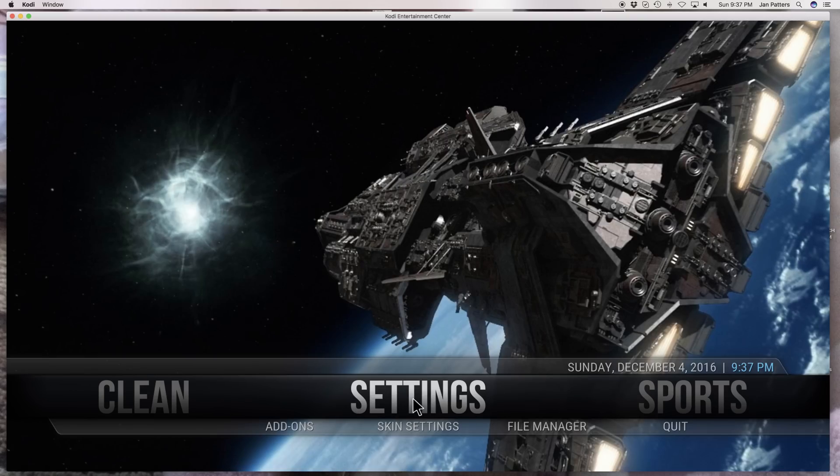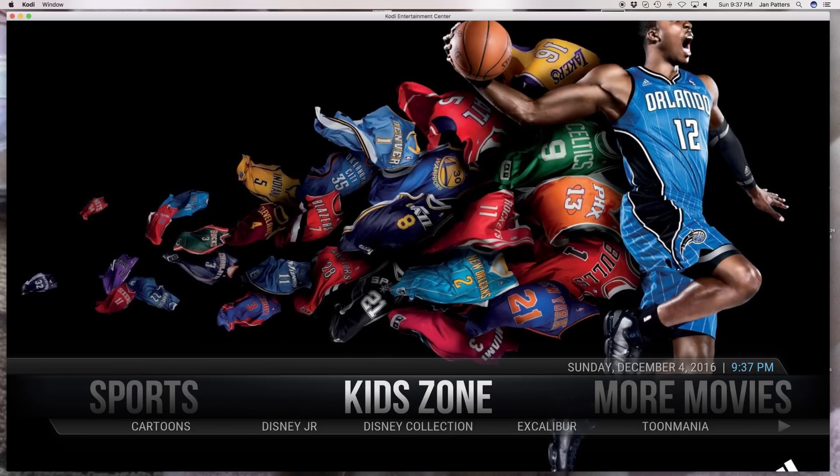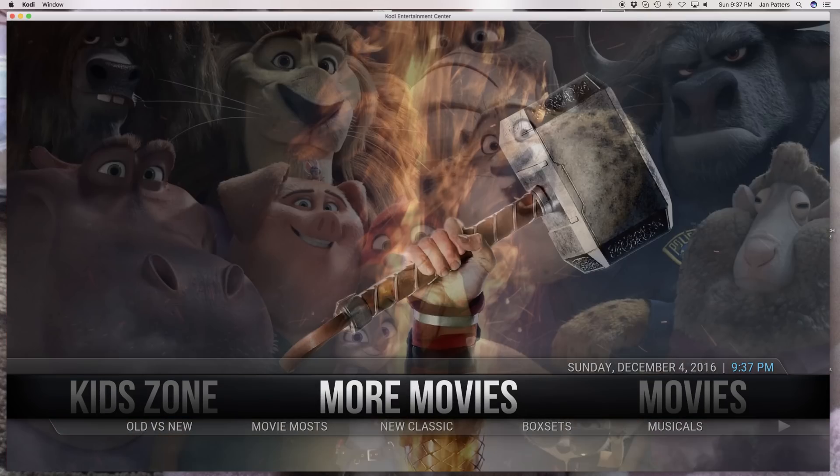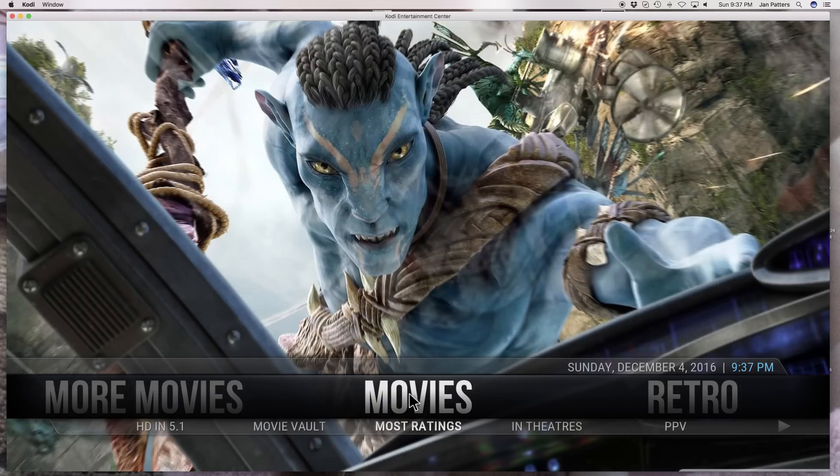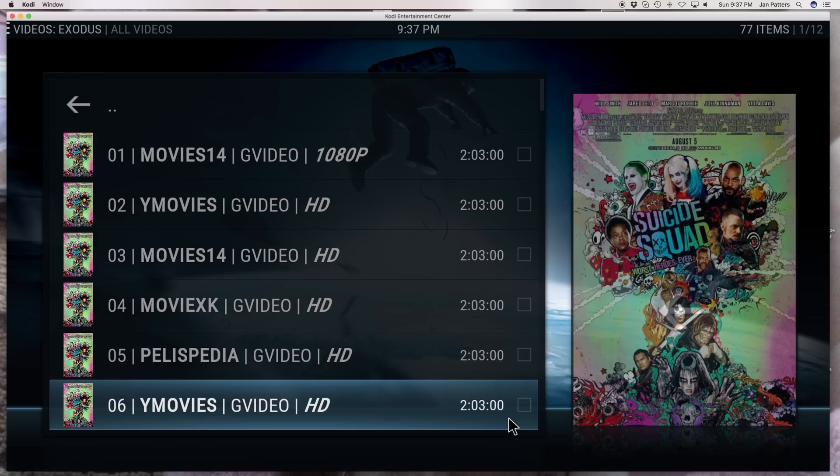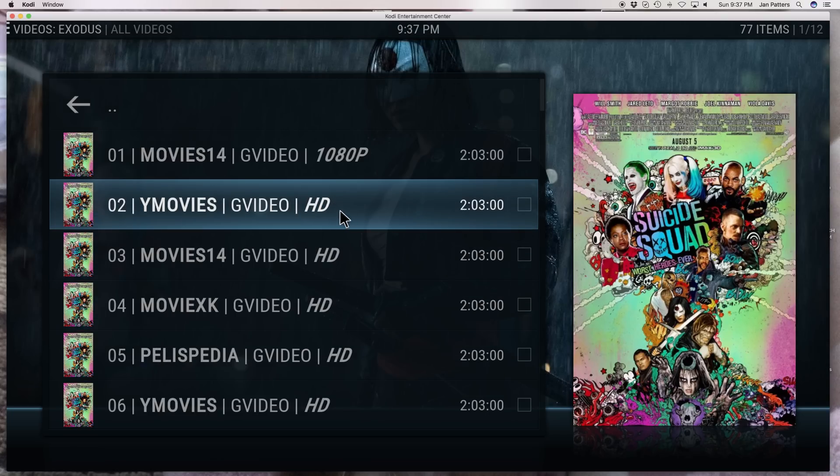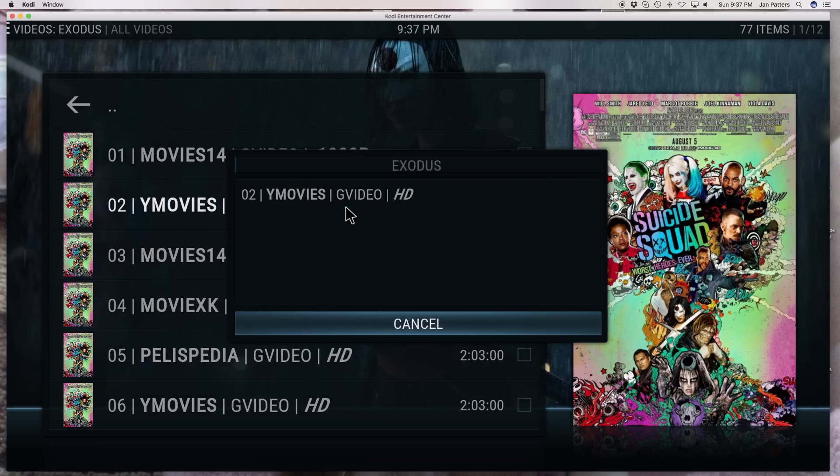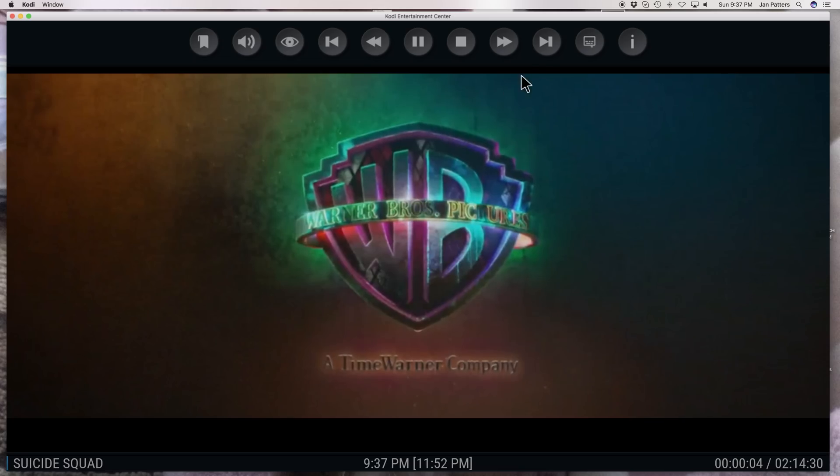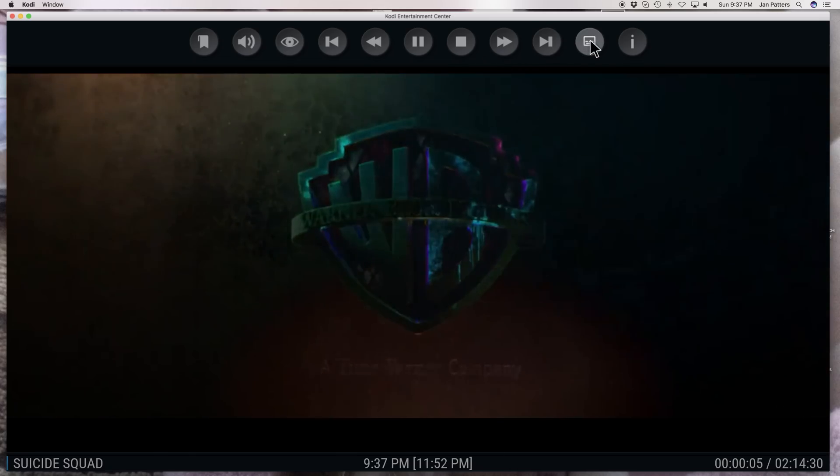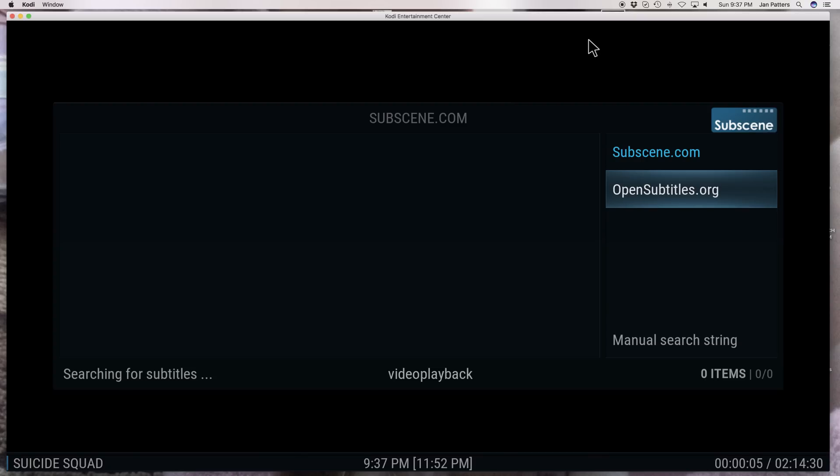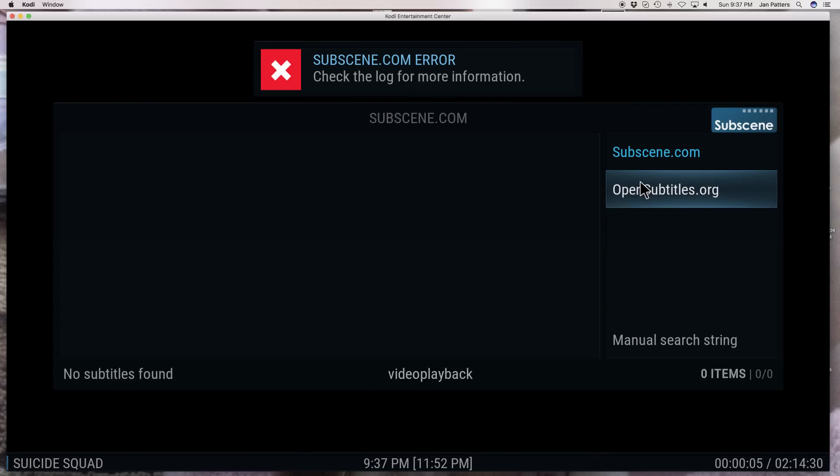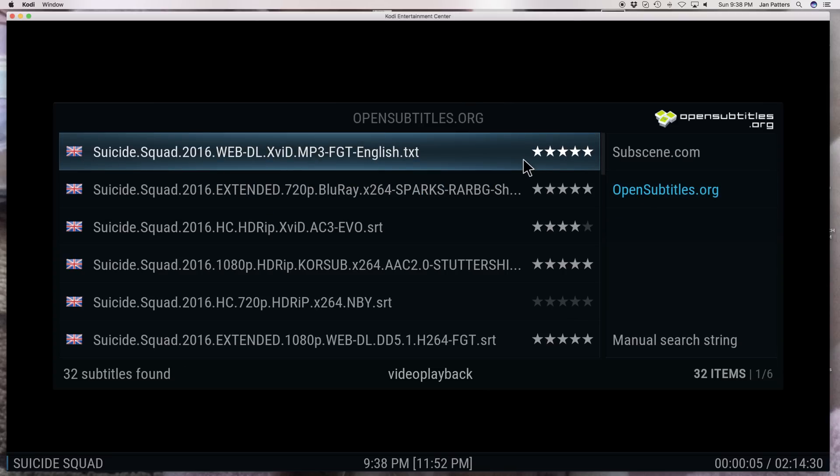Let's go back over to movies and let's try the movie again. We're going to go right back to where we left off. Here's Suicide Squad. Let me click on this again. It's going to load it. Go up right here to where the subtitles are. We're going to click on open subtitles and sure enough we have our subtitles back.